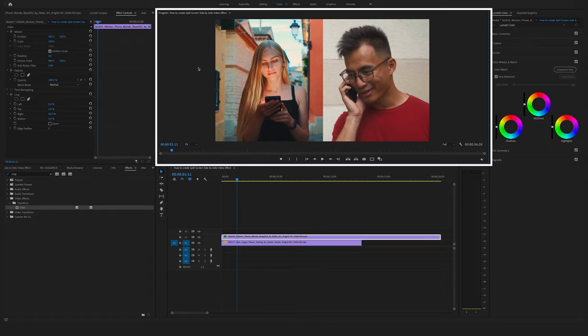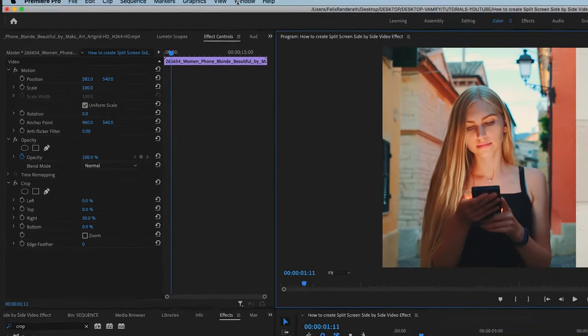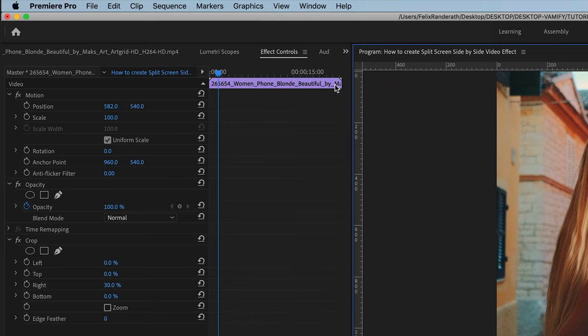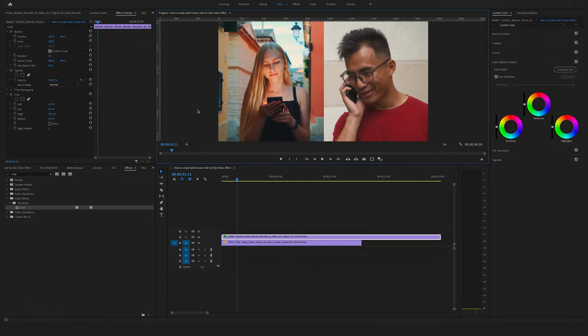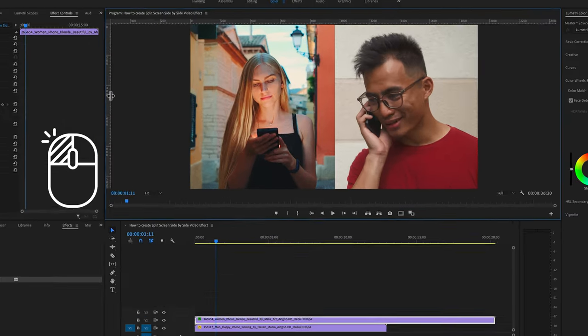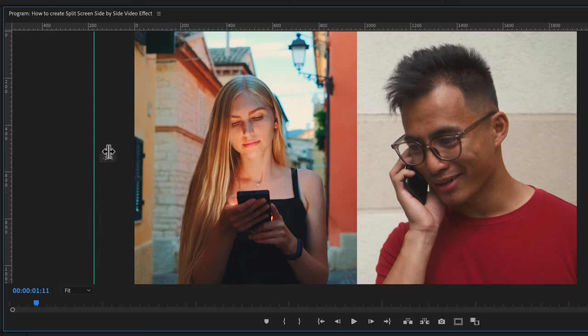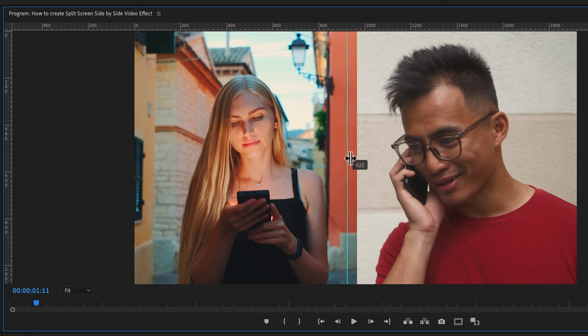You can select your program window, go to view and say show rulers. Now you can go here to the left and click on your left mouse and drag the ruler here in the middle.